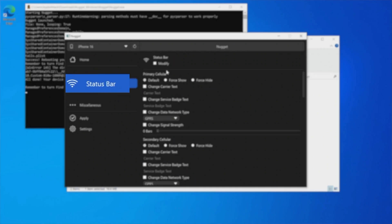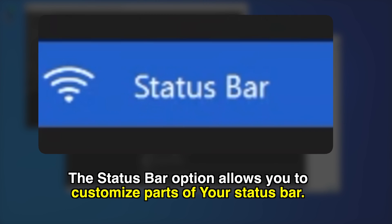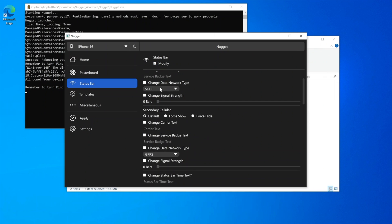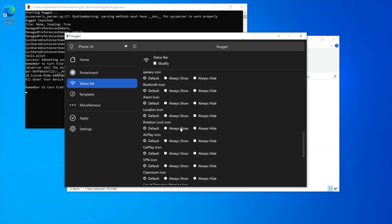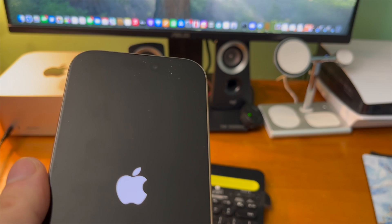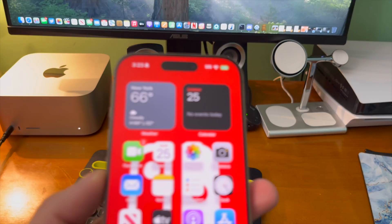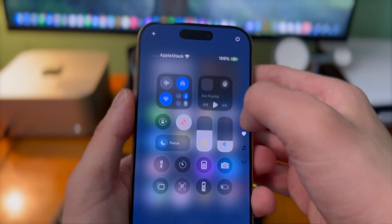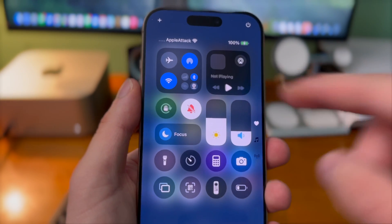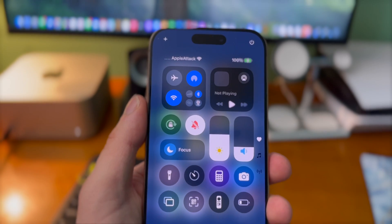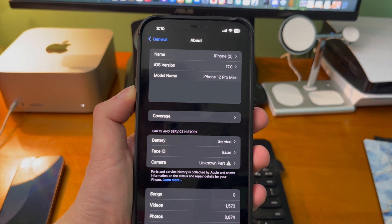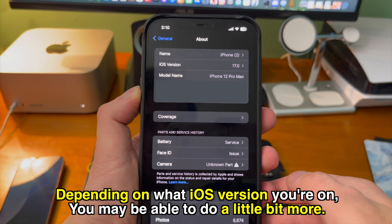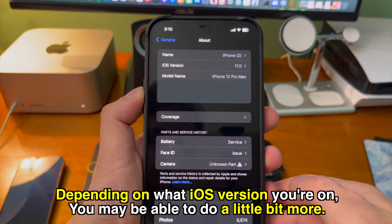Status bar. The status bar option allows you to customize parts of your status bar. I can change the carrier text so instead of it saying Verizon or AT&T or T-Mobile or whatever I can fully customize it and have it say Apple attack. Again there's a bunch of other options in here for you to customize. Once you type what you want to change it to just go and click apply. It'll restart the device. Now going to our control center you can see the carrier name is Apple attack. That's pretty cool. Depending on what iOS version you're on you may be able to do just a little bit more with Nugget. This device is on iOS 17.0.